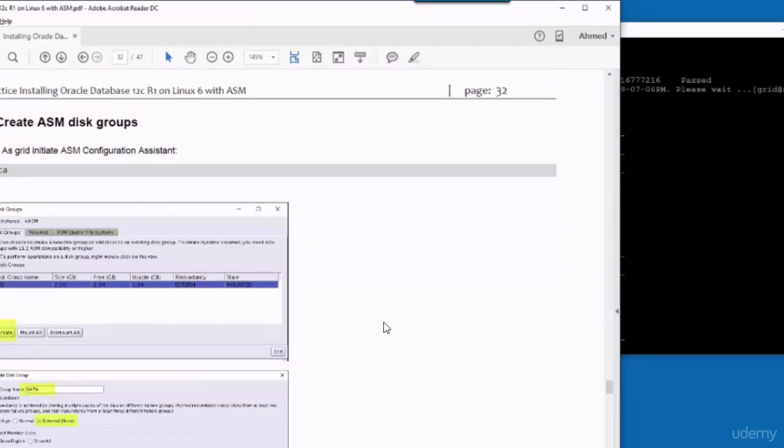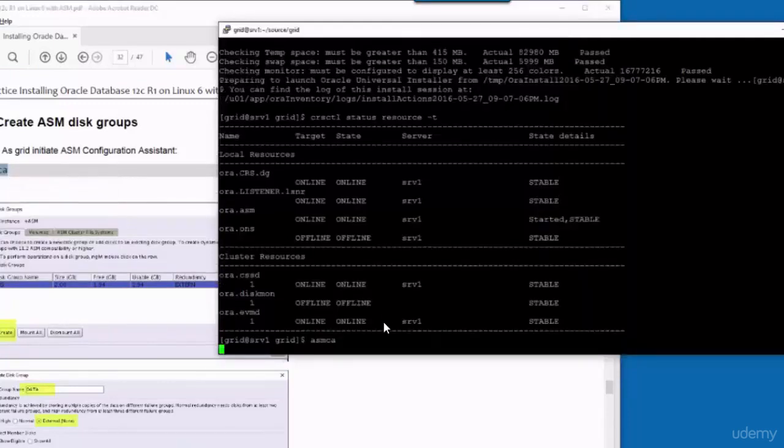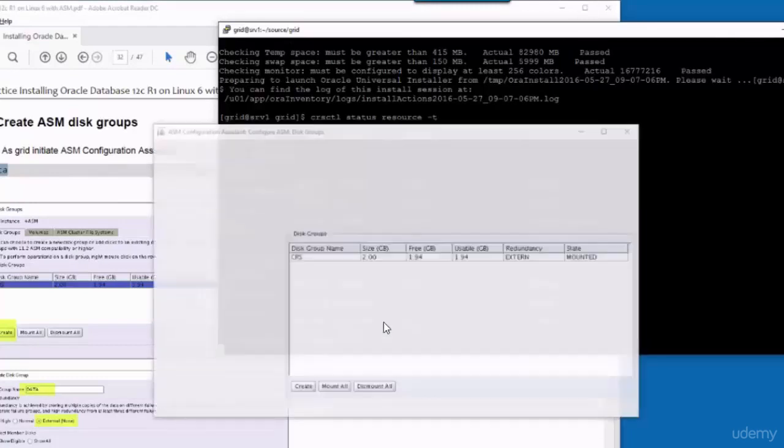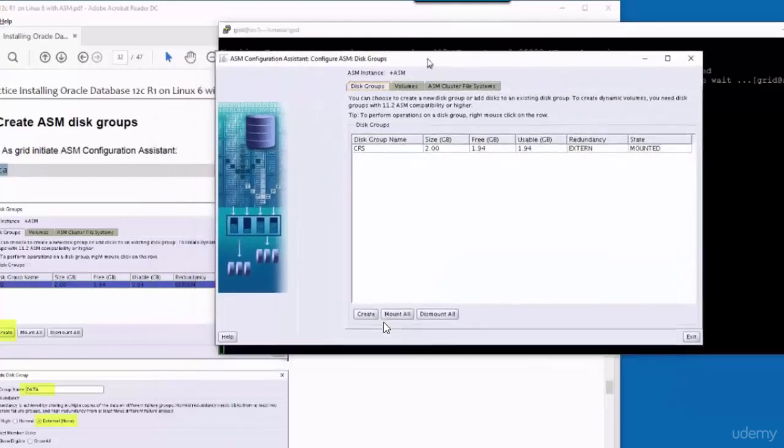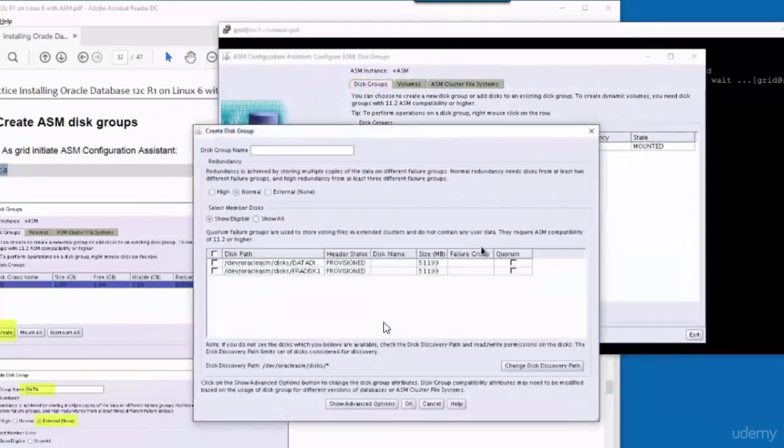Now we need to create ASM disk groups. For that we will use the utility ASMCA, or ASM Configuration Assistant.